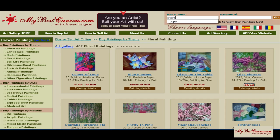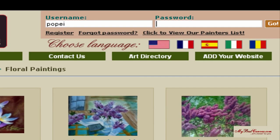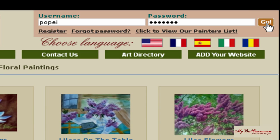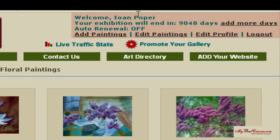We will upload this abstract painting from our computer. Enter the username and password previously received by email after your registration, then click on the Go button. Now click on the link entitled 'Add Paintings'.